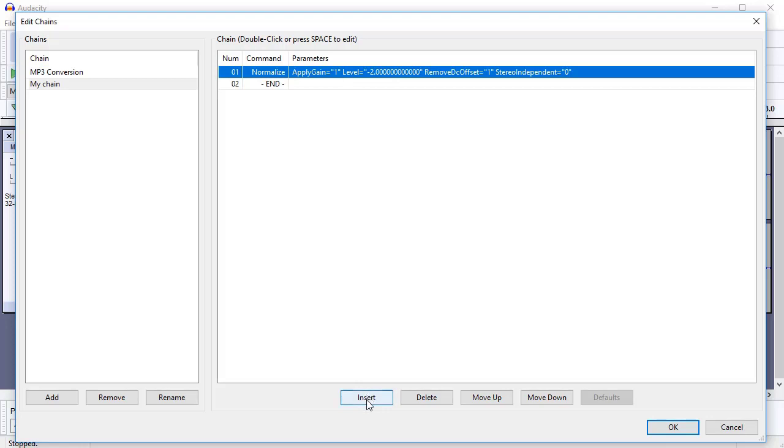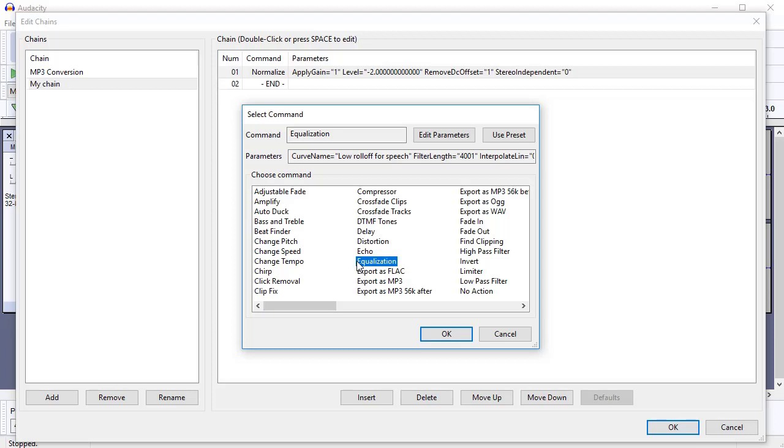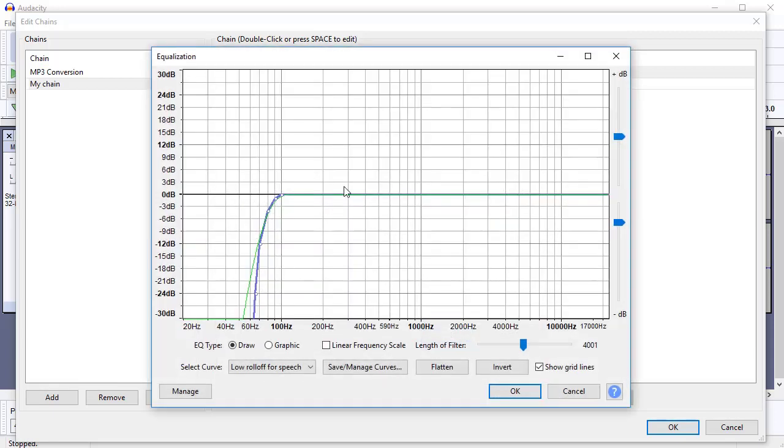The power is when you start adding other things. So say you always apply an equalization to your show, because you like to boost your bass a little bit perhaps, or you like to roll off some of the mid or the highs, just something that suits your voice. You'll equalize depending on what your voice is like. So all you do is you add equalization, you edit the parameters, and then you edit the settings.